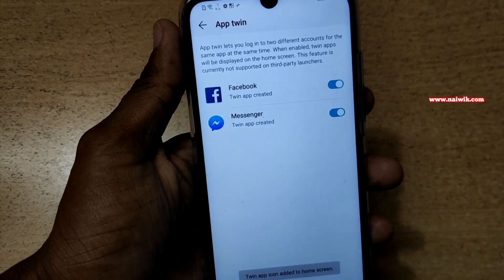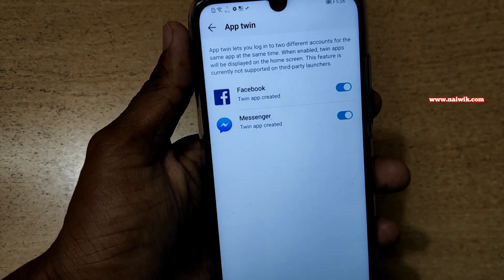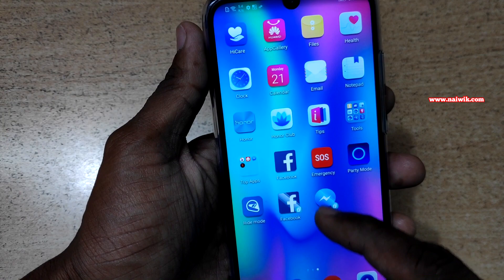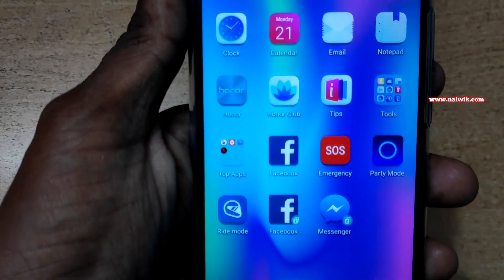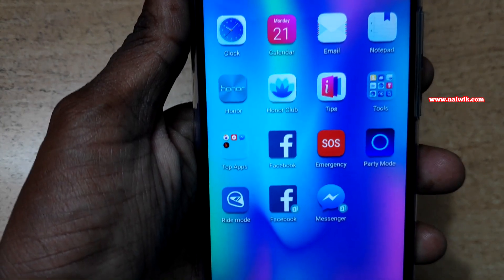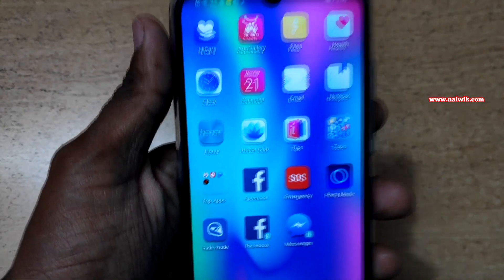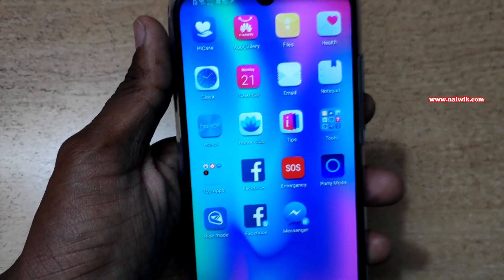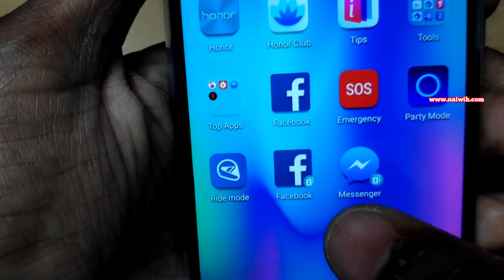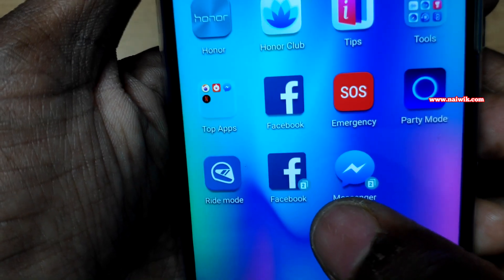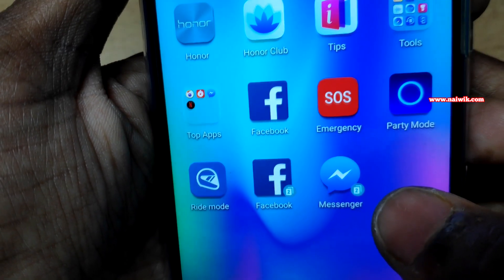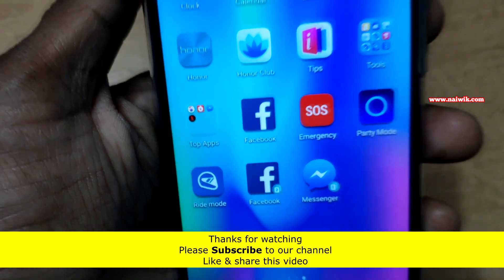Your twin apps will be created. Now go back to the home screen. Here you can see two Facebooks as well as Messenger. The twin app is indicated by the number 2. Similarly, Messenger also has a twin.